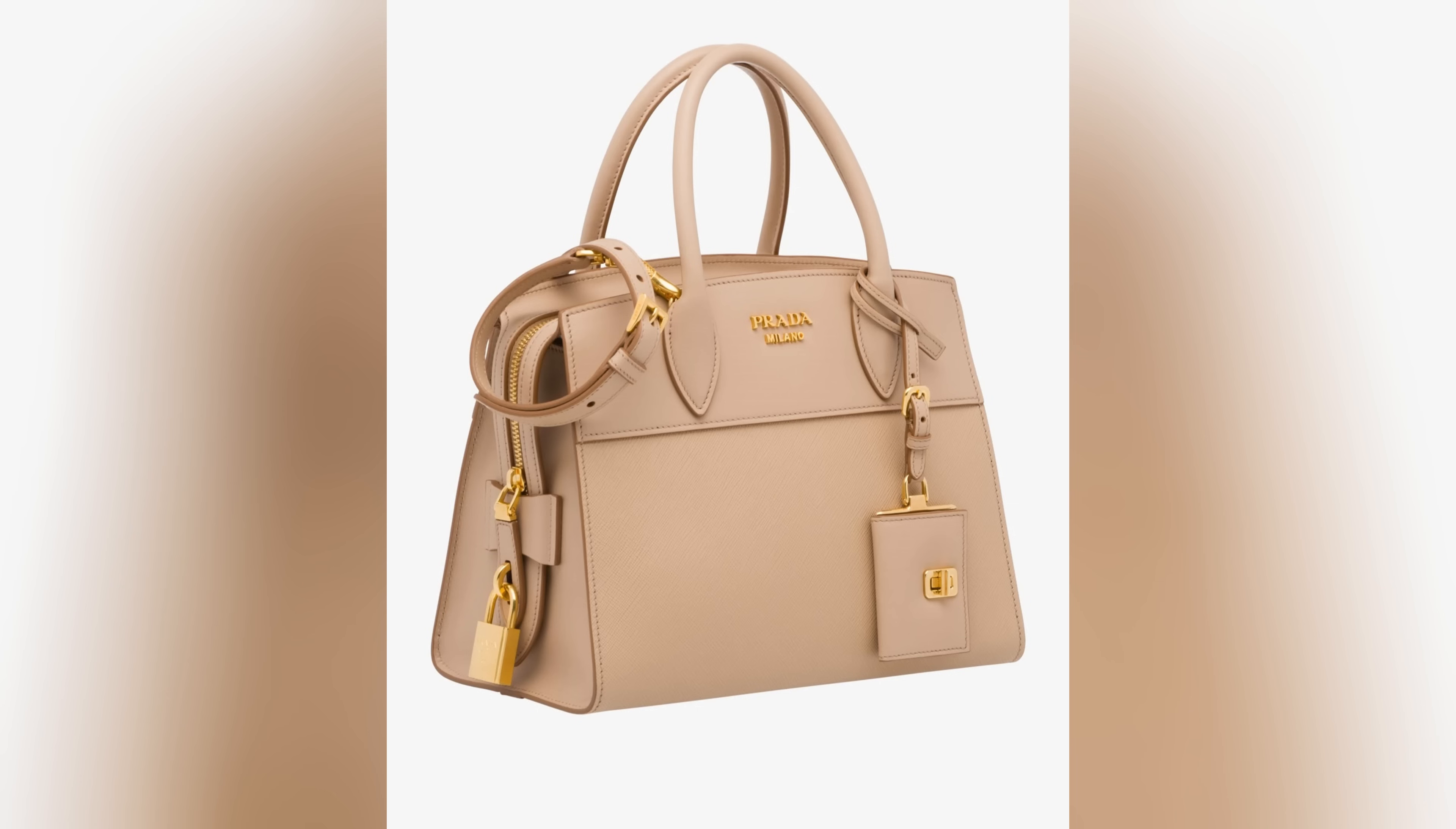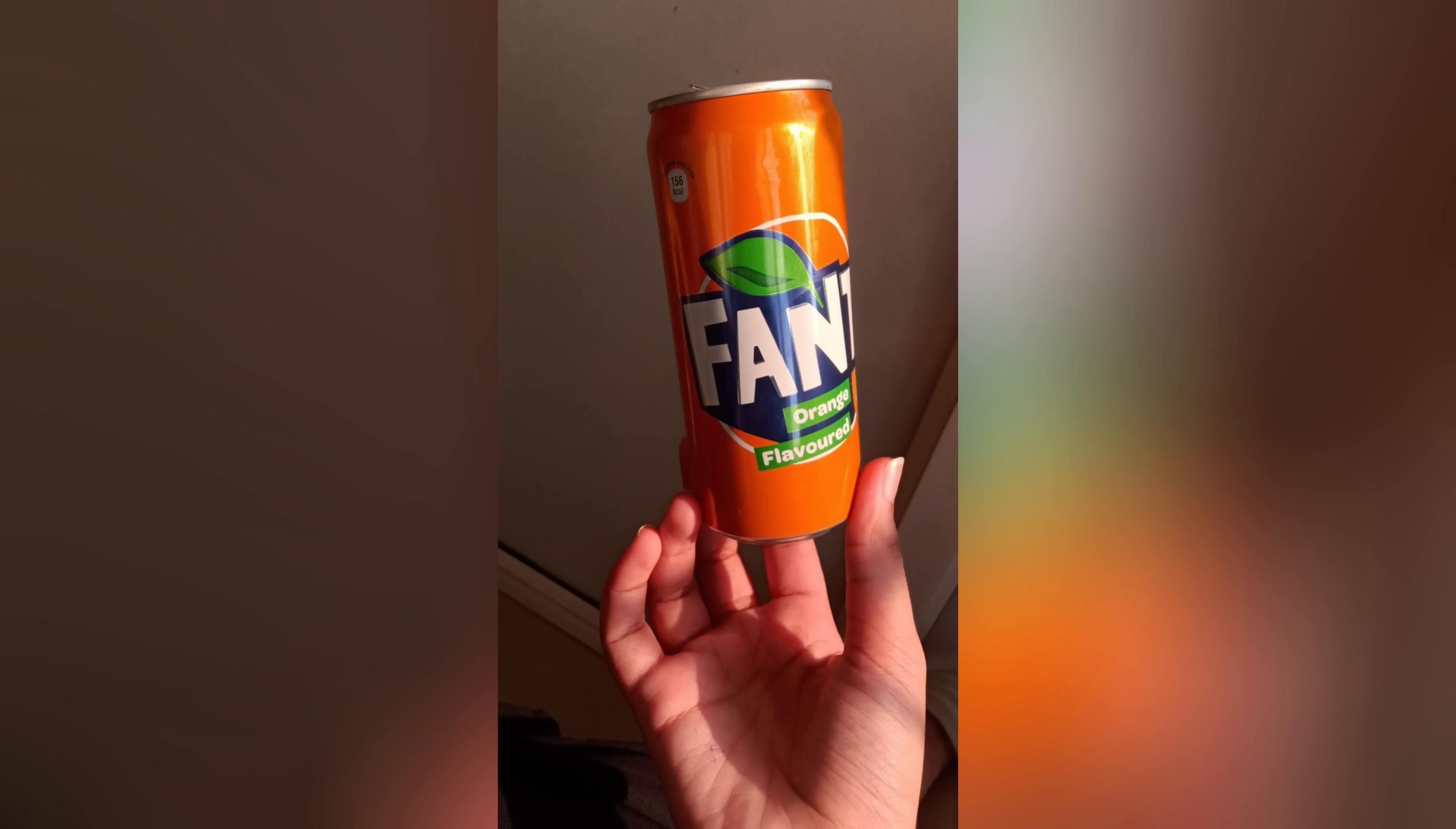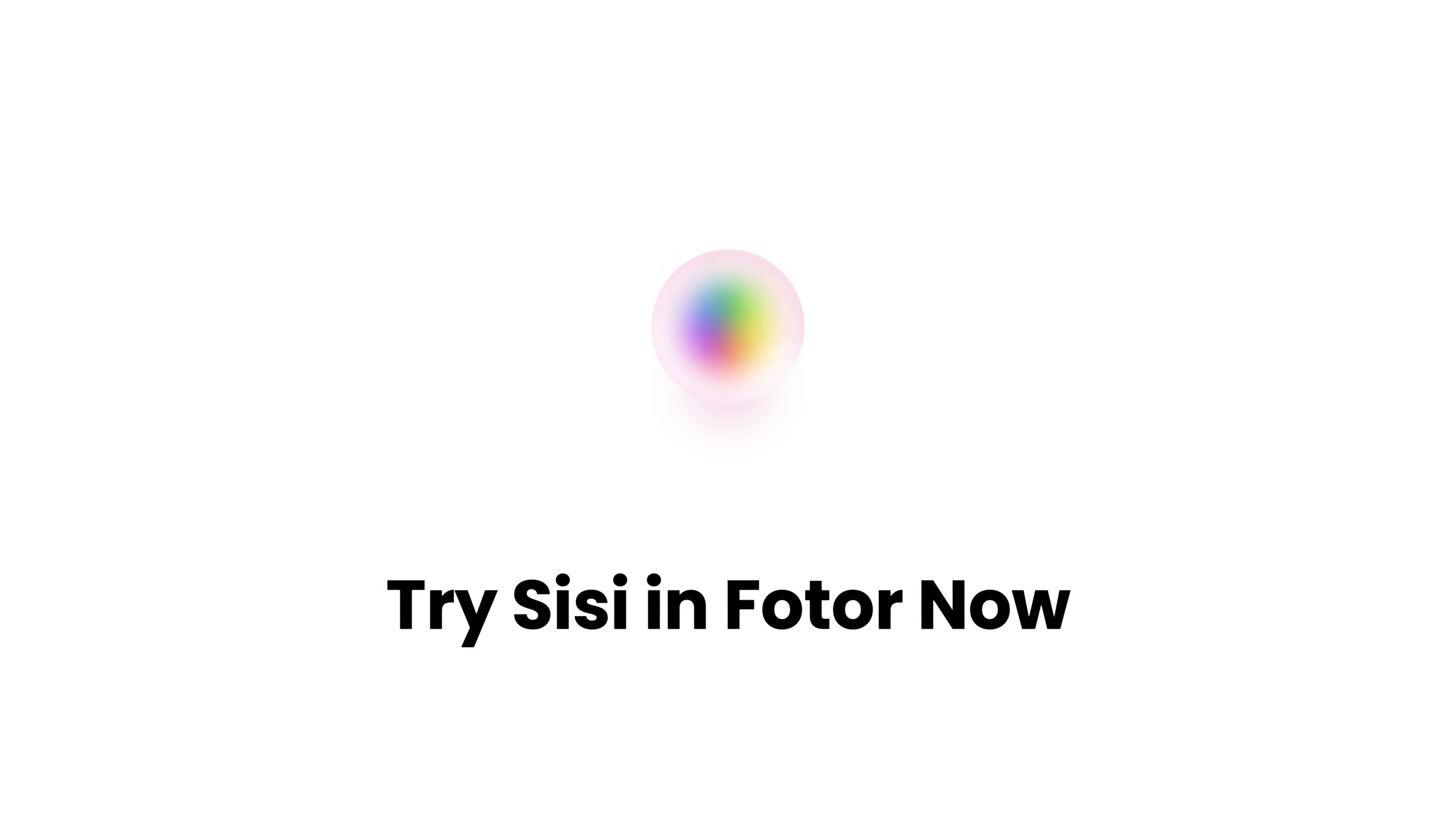From daily selfies to e-commerce visuals, from retro photos to anime transformations, Sissy brings powerful design to your fingertips. You don't need to be a designer, you just need an idea. Try Sissy and Photor now, and let creativity speak for itself.